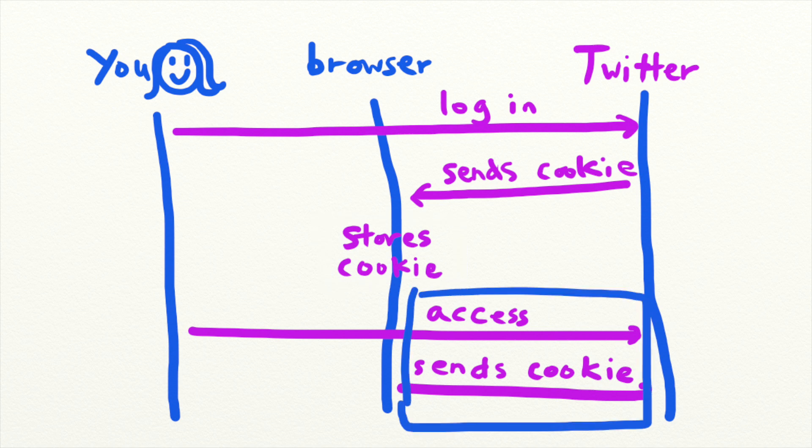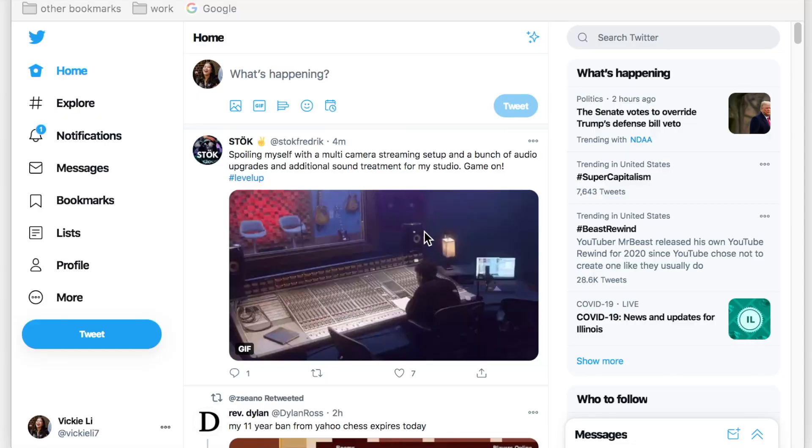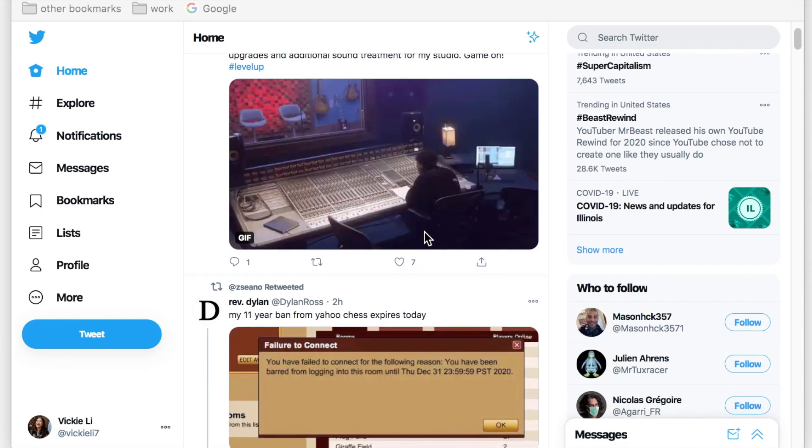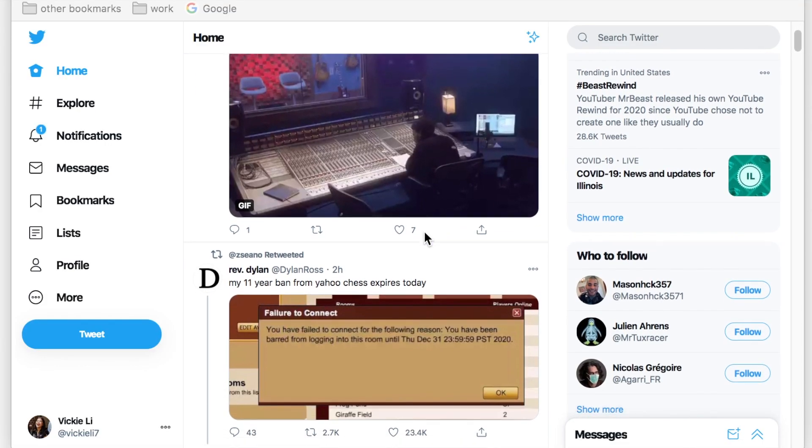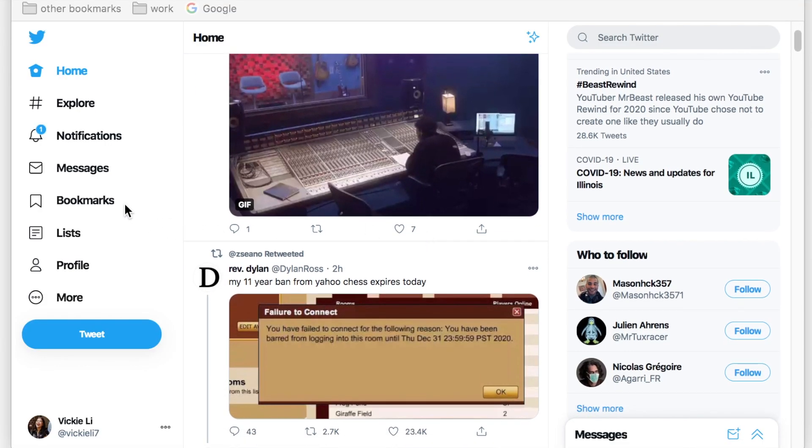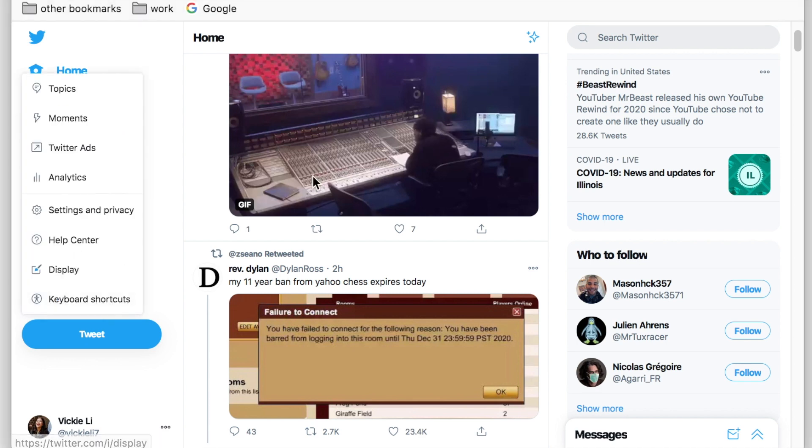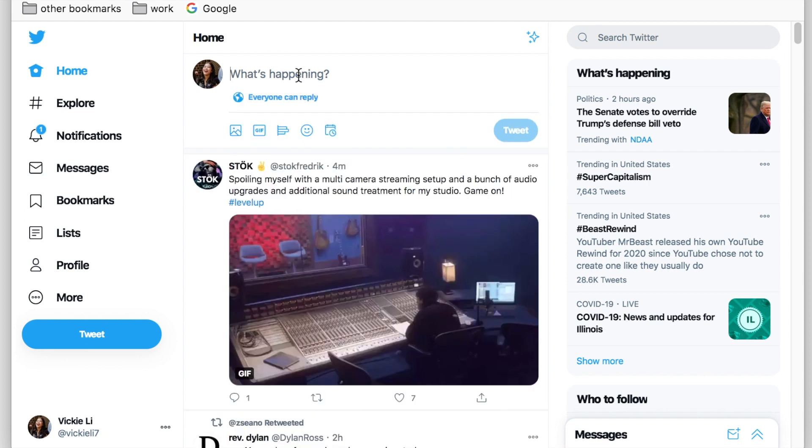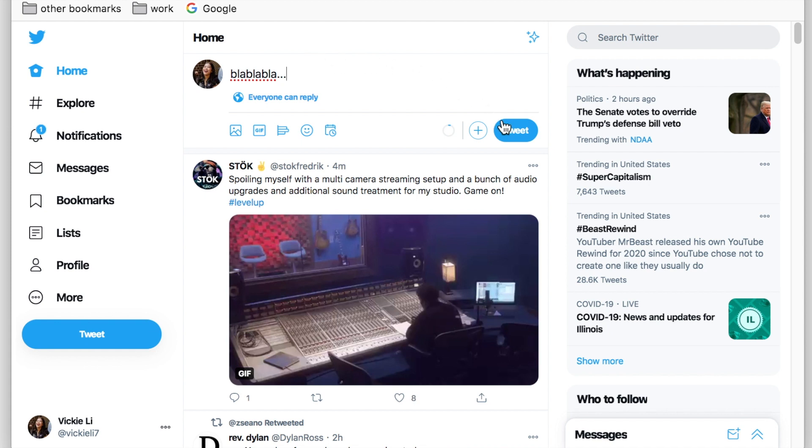This allows you to access confidential information that are only available to you and perform actions that only you should be able to do, like reading your DMs and changing your account information. When you try to tweet on Twitter, your browser sends a request to Twitter with your session cookie to prove your identity and verify that you are in fact authorized to send the tweet as your user account.